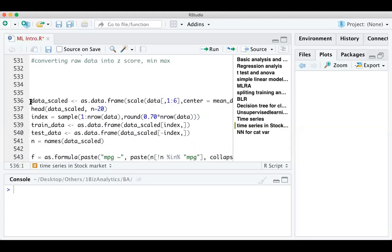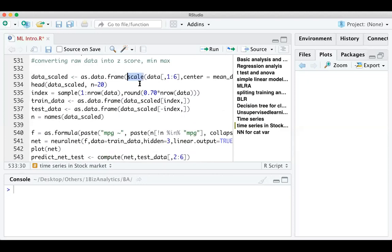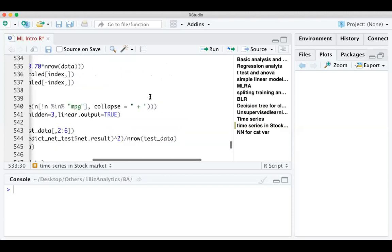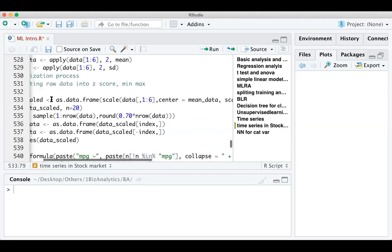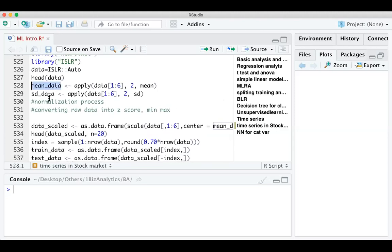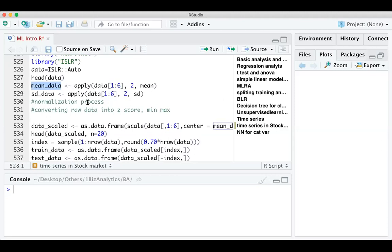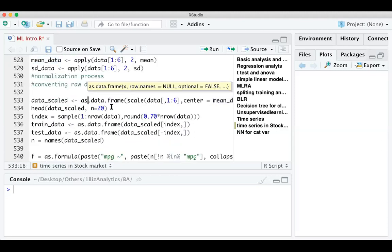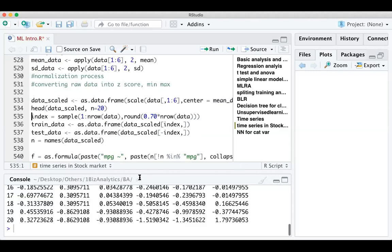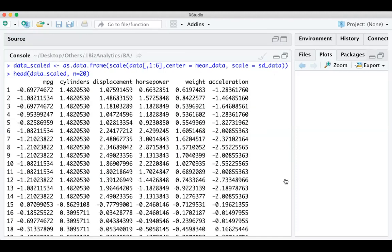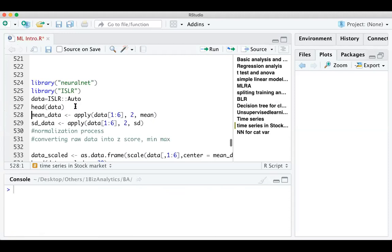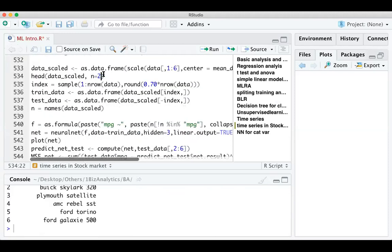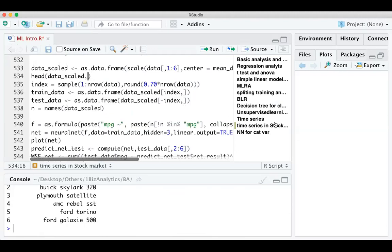We are splitting the data into test data and train data. The actual data value of 18 becomes minus 0.69 after scaling; 15 becomes 1.83. You can see the actual data versus the scaled data — actual cylinder values alongside scaled cylinder, actual displacement alongside scaled displacement. After running the scale function, the data looks normalized. We then make a formula where MPG is the dependent variable and tilde dot means all other variables are taken as input variables.